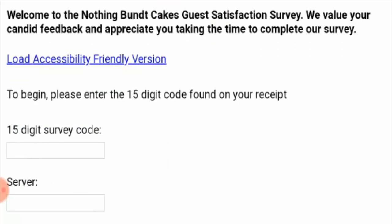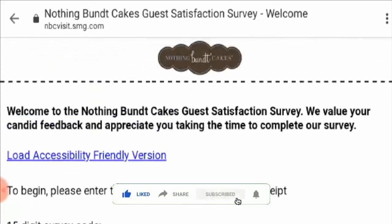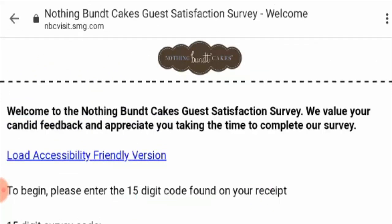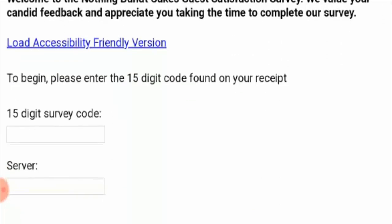Before I tell you what the survey is all about, I request you to like this video, share the video, and subscribe to the channel as well. As you can see, they have mentioned that there is a 15-digit code which is found on the receipt.